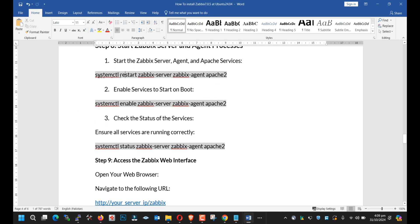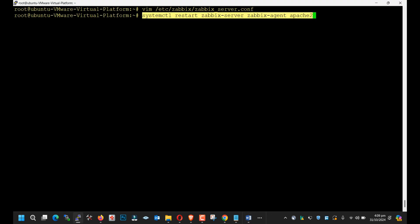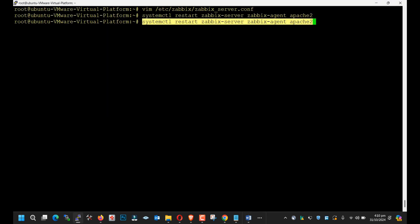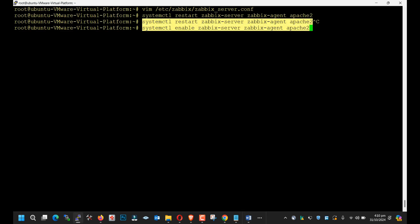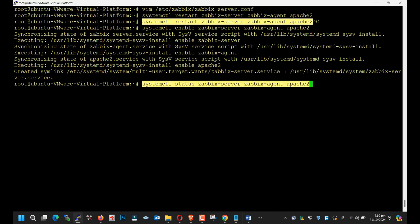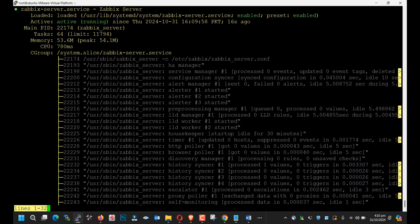Next, restart the services of Zabbix. Enable it at the time of booting, and lastly check the status of the services. Now the services are running.